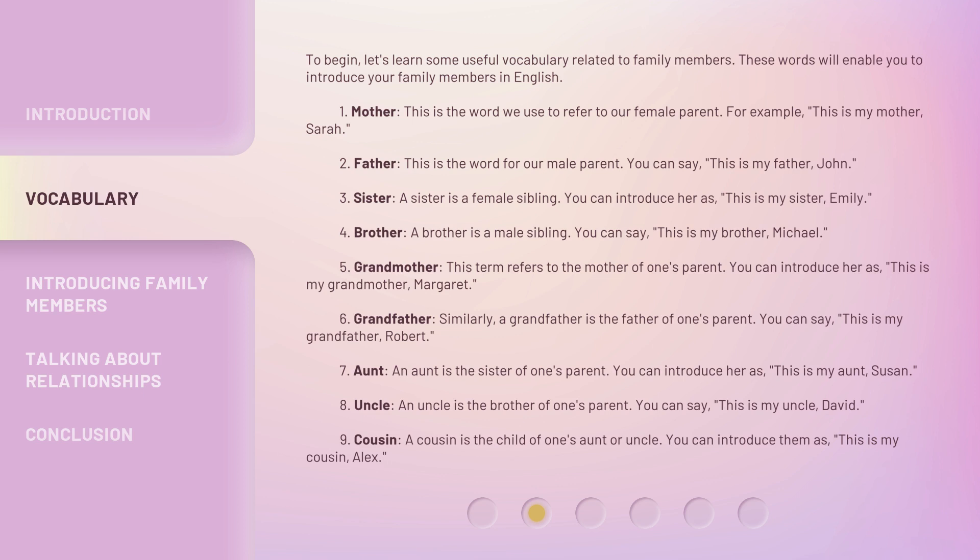1. Mother. This is the word we use to refer to our female parent. For example, this is my mother, Sarah. 2. Father. This is the word for our male parent. You can say, this is my father, John.